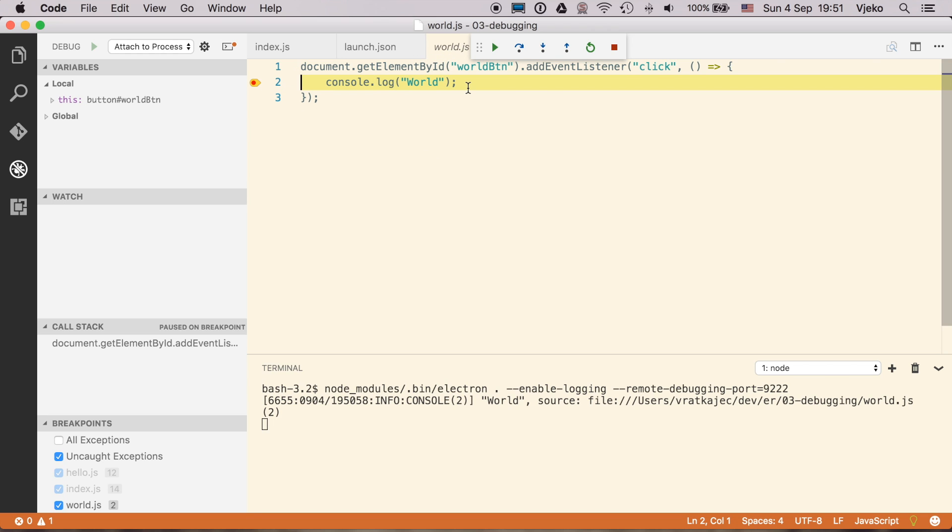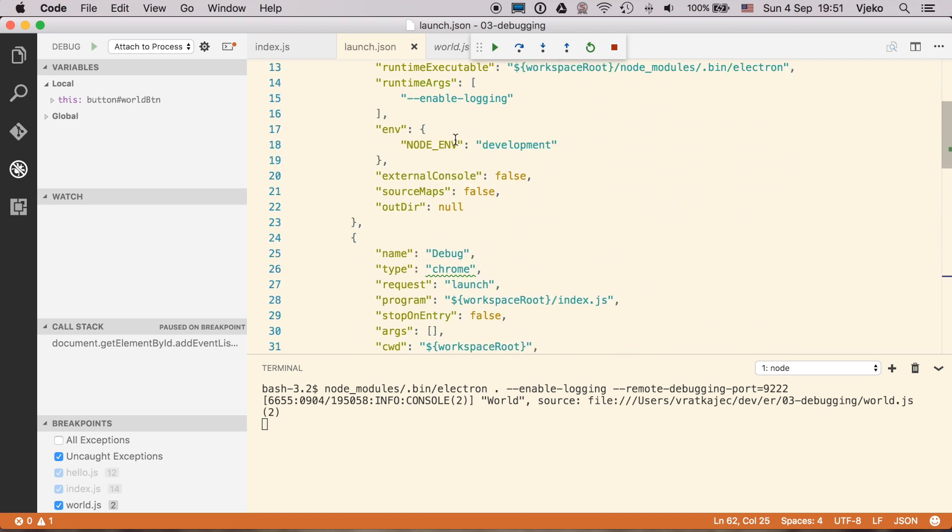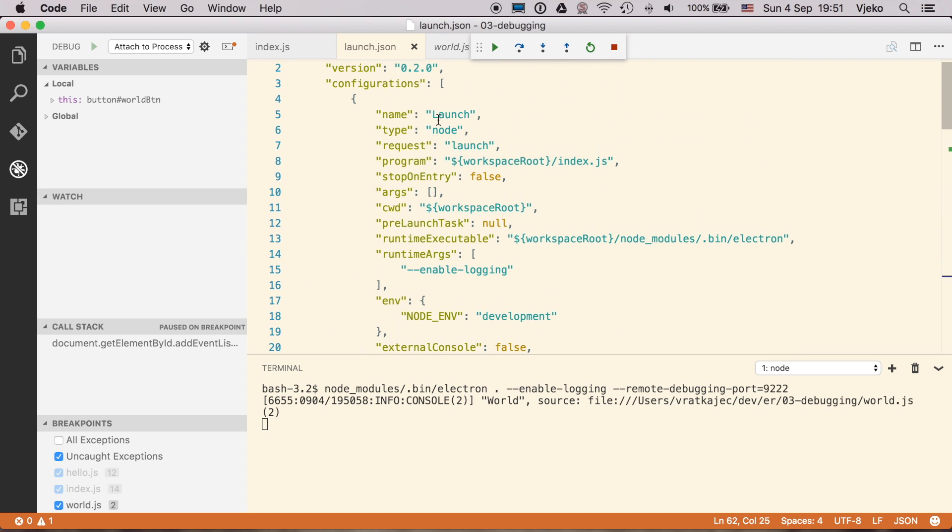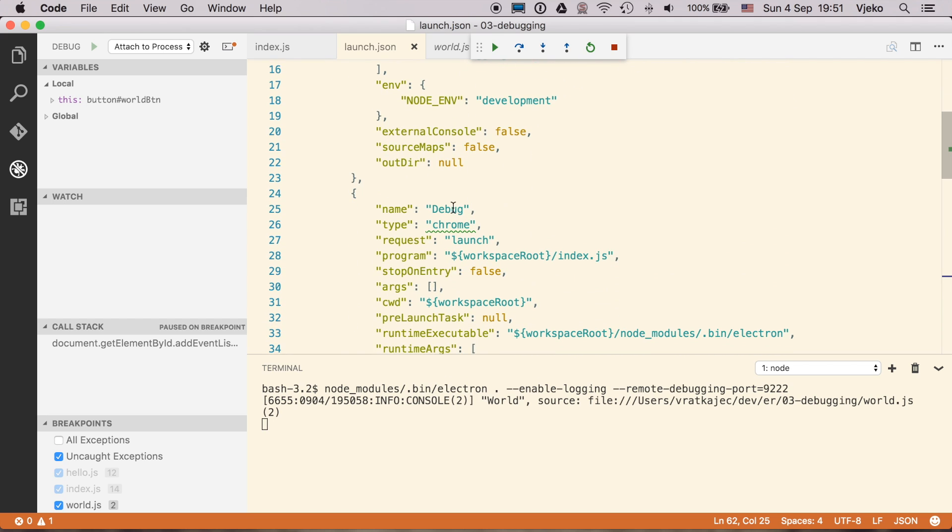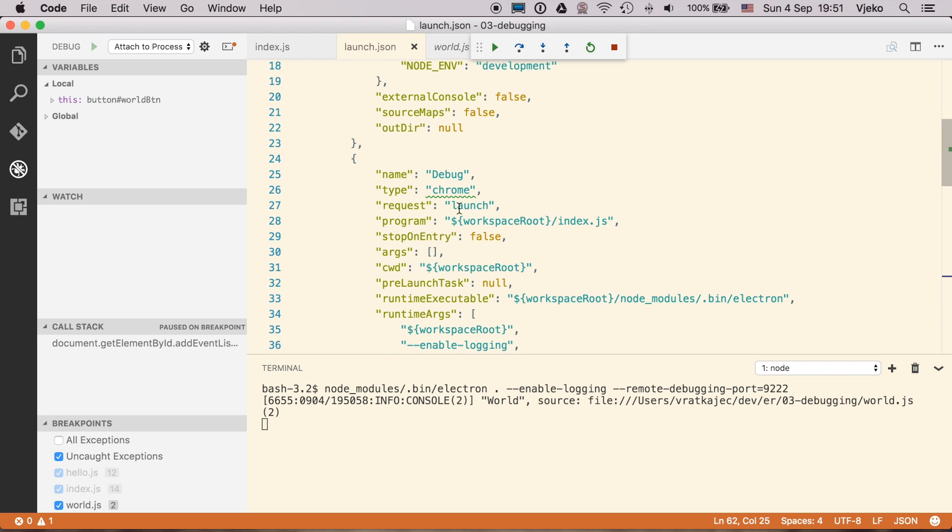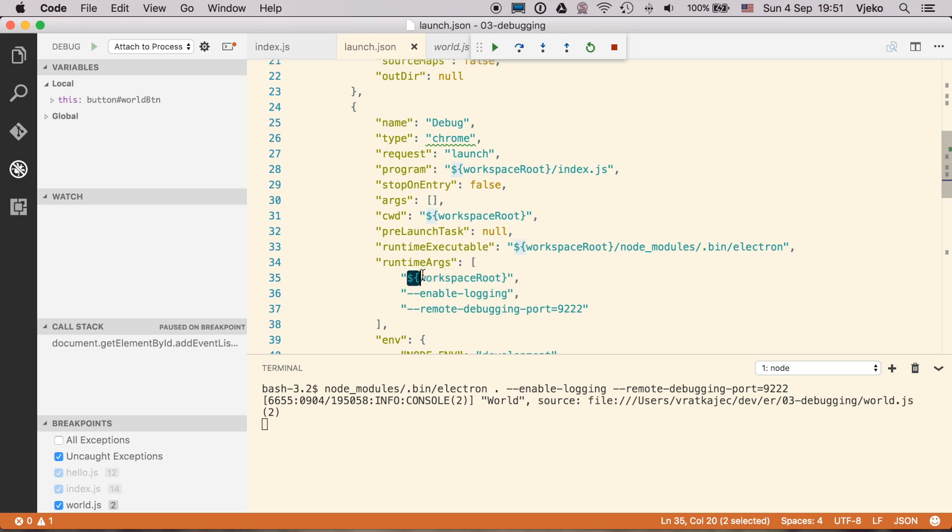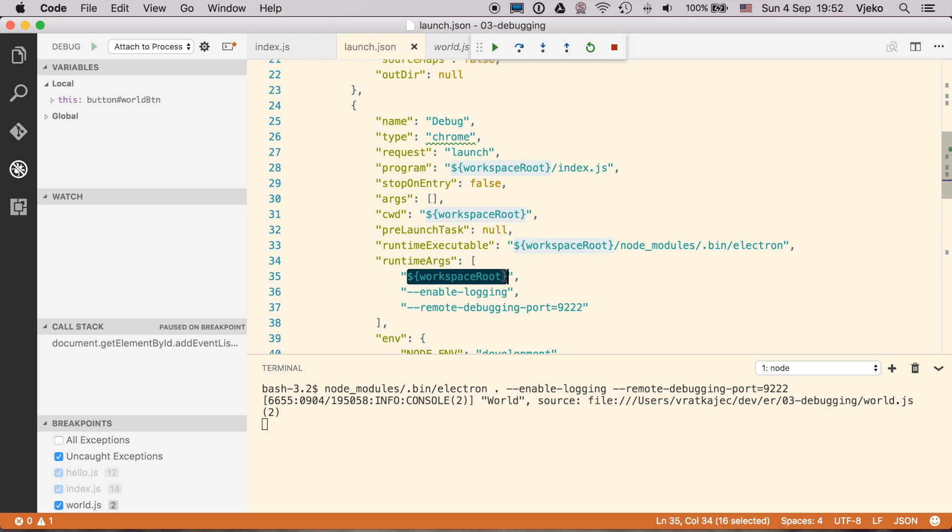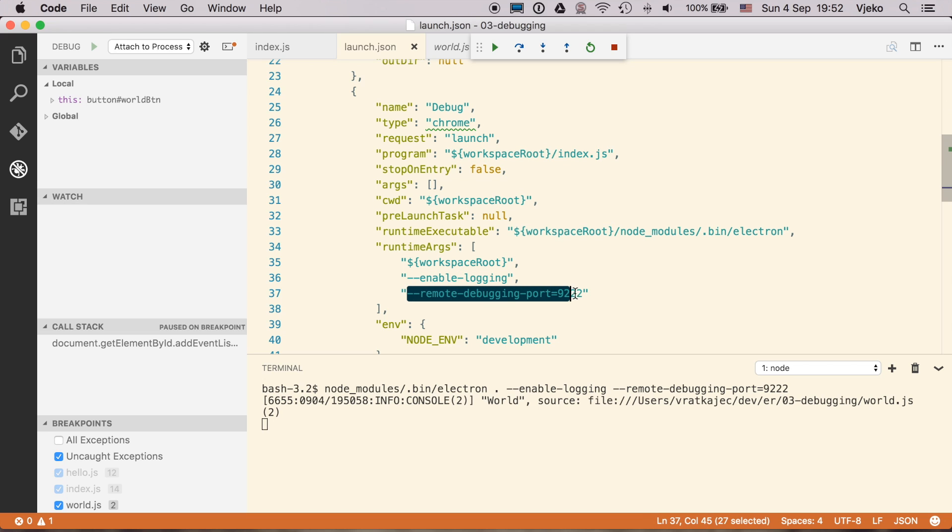Those are three different ways that you can debug the Electron app. So you have to have three configurations. So the first one is to launch the node-type app to debug your main process. Then if you want to debug your render process, you can create the launch configuration again and you have to provide this workspace root. This is important. It doesn't work if you pass the dot here.